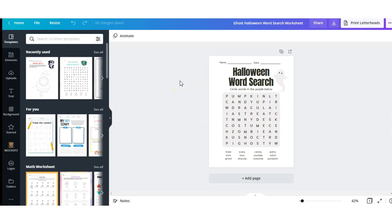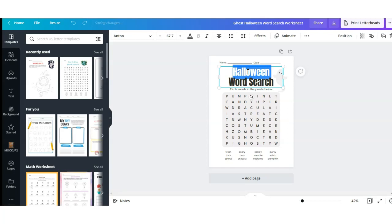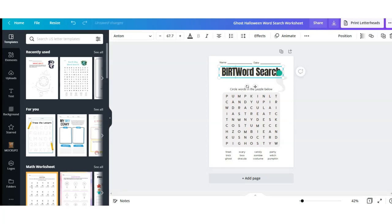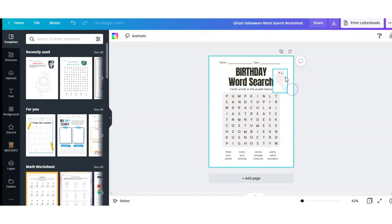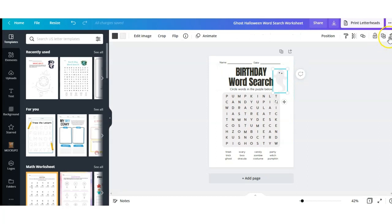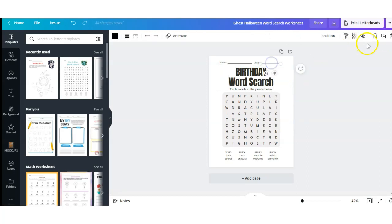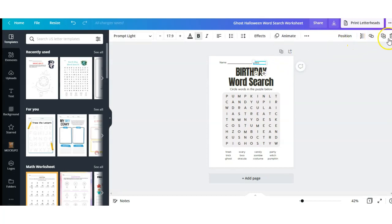As you can see, this is a Halloween word search. I want to change this into a birthday word search, so I'm going to click the text up here and change this from 'Halloween' to 'Birthday.' I'm going to delete this ghost image. I'm also going to go in and delete the name and date up here, but you can keep that if you like.